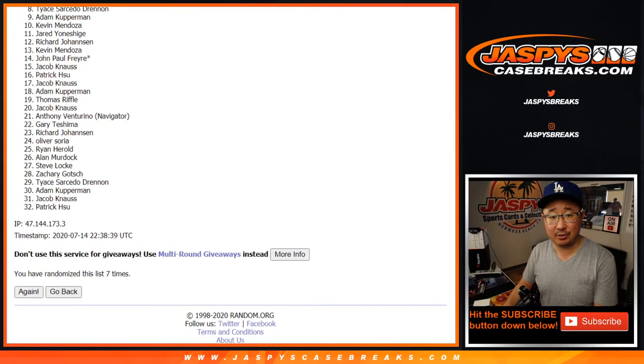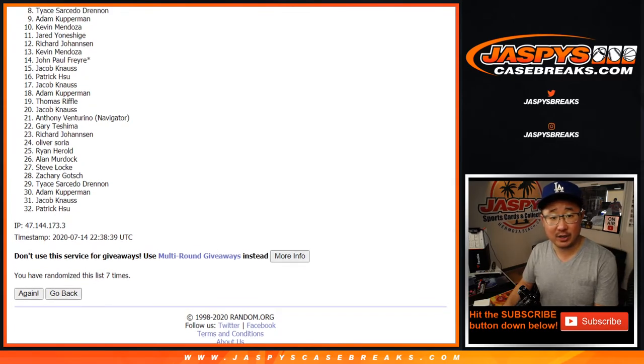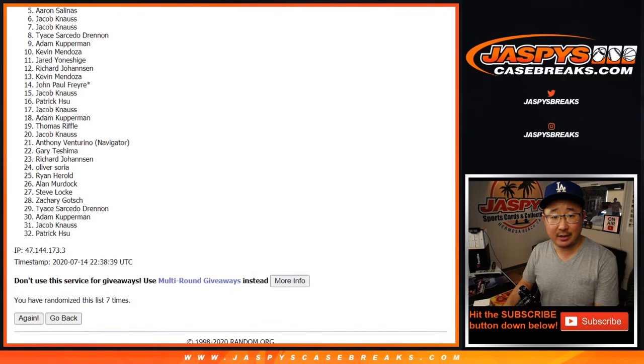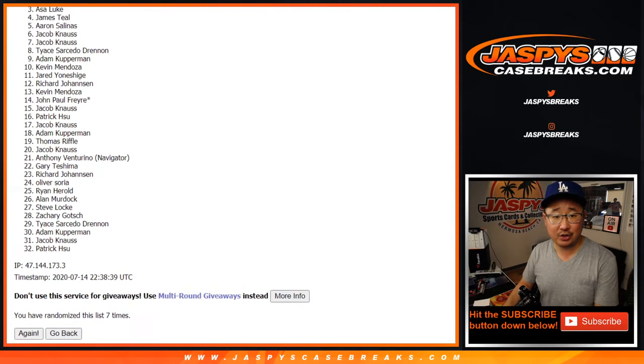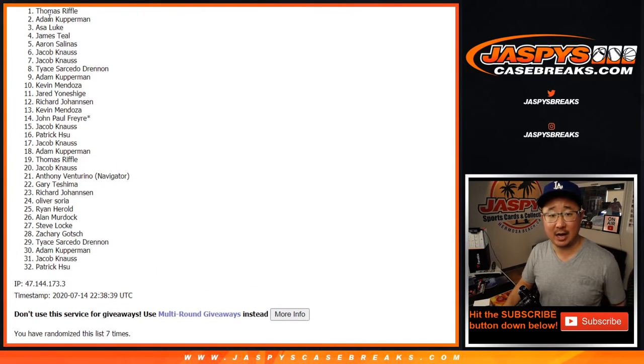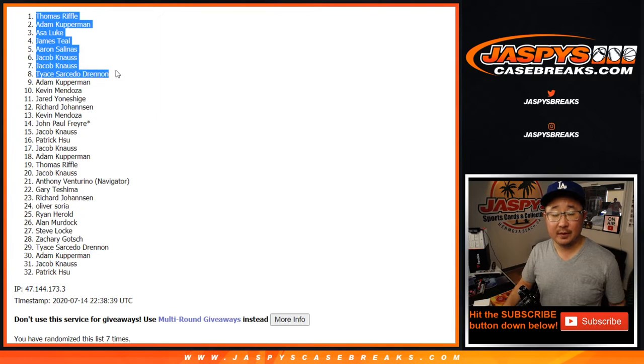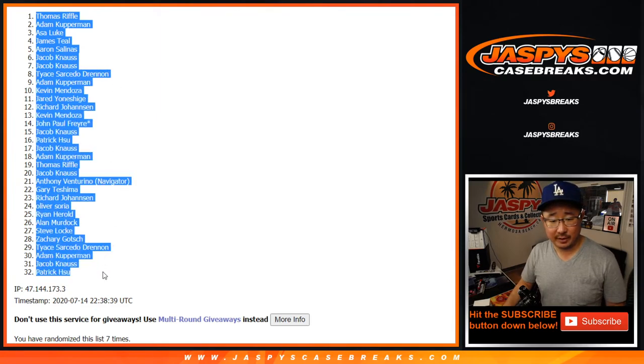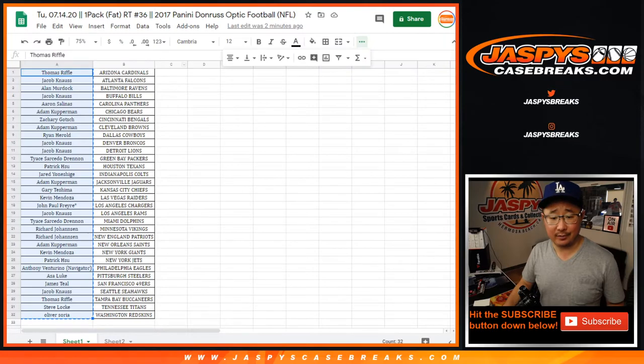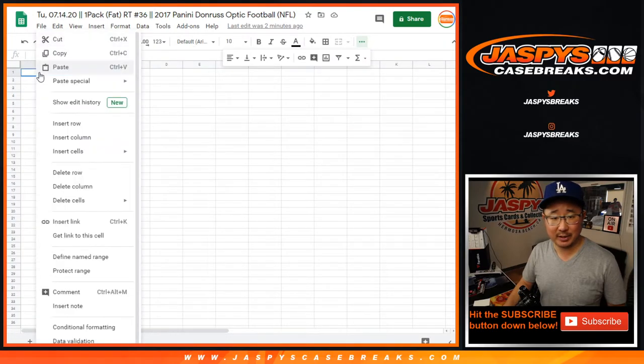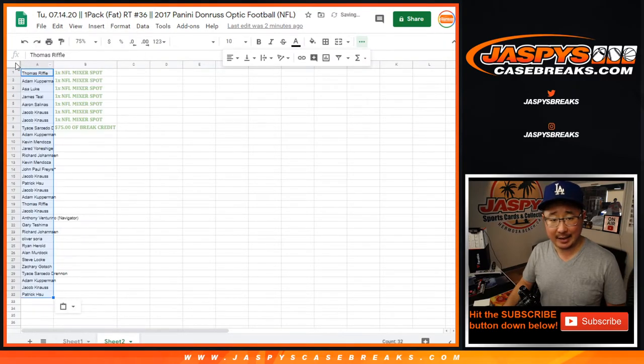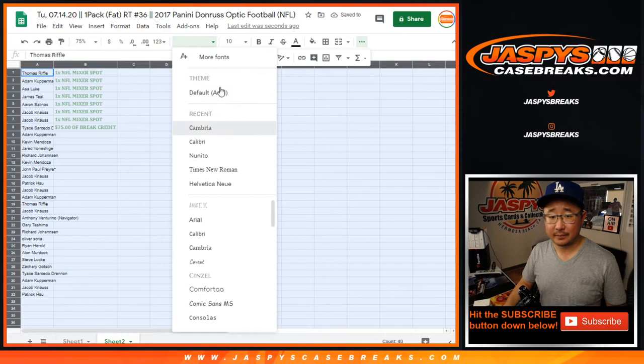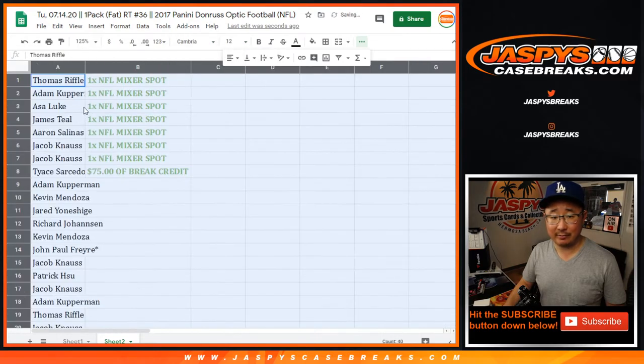Congrats to Tice. You've got the break credit, $75 break credit. Jacob, Jacob, Aaron, James, Asa, Adam, and Thomas, you'll be in the mixer which is coming up right after this. There's another giveaway in there too. Could you win giveaways with a giveaway spot? Yes, you can. That'd be pretty awesome.